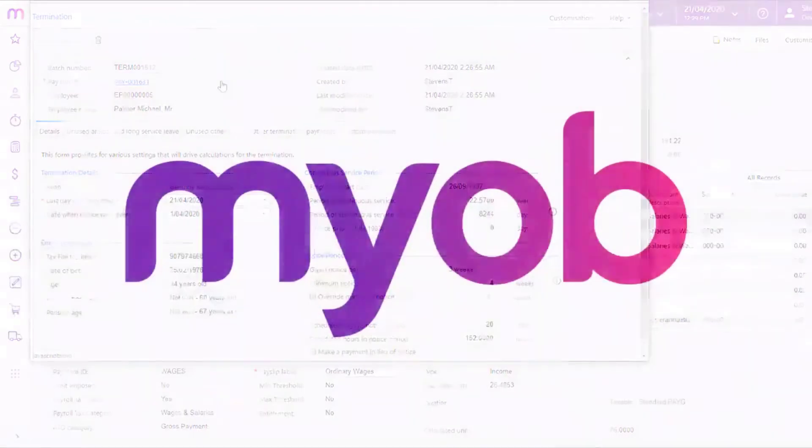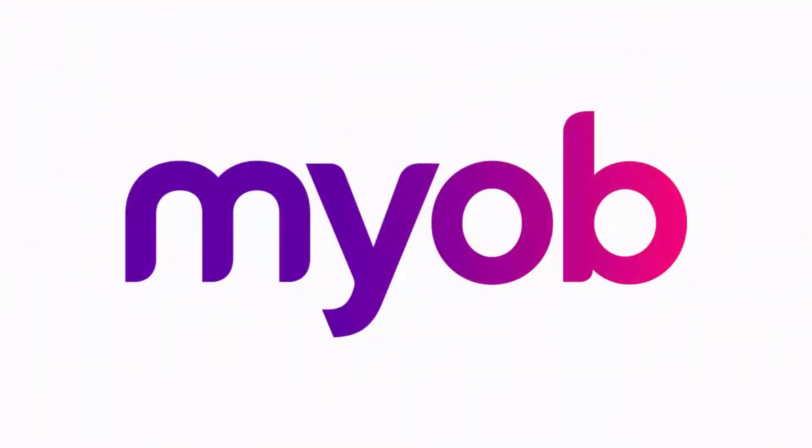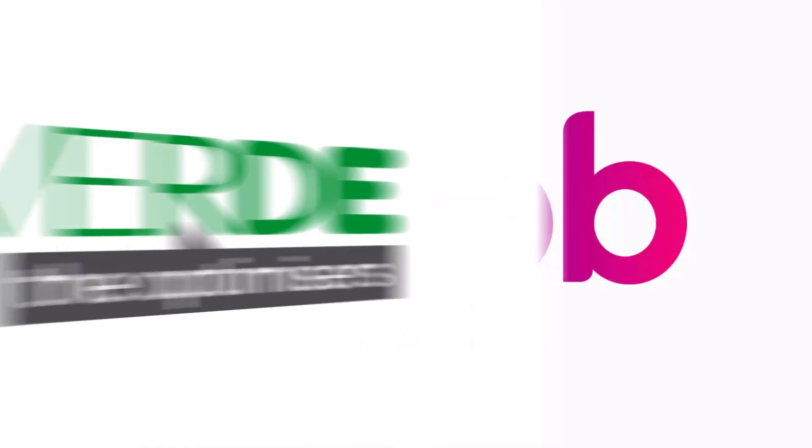And that completes our look through the termination process in the payroll module of MYOB Advanced. Thanks for watching.